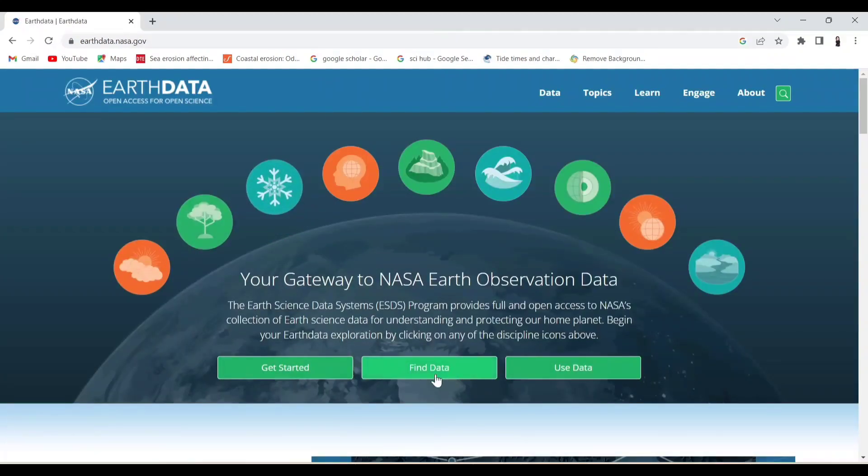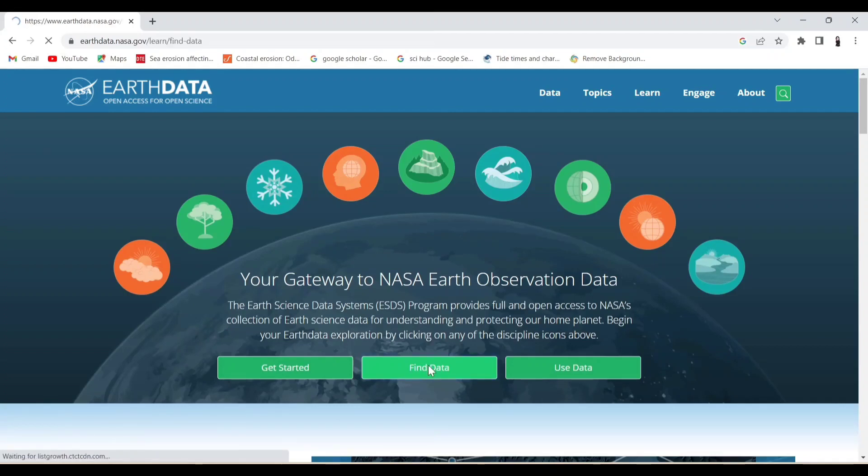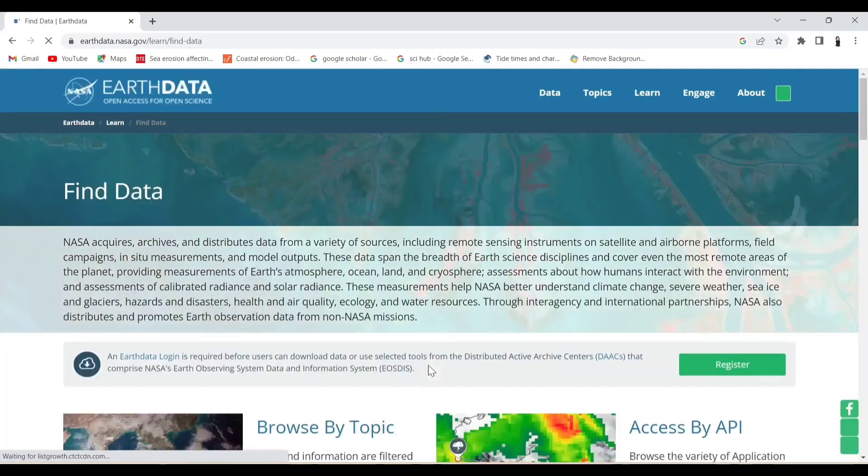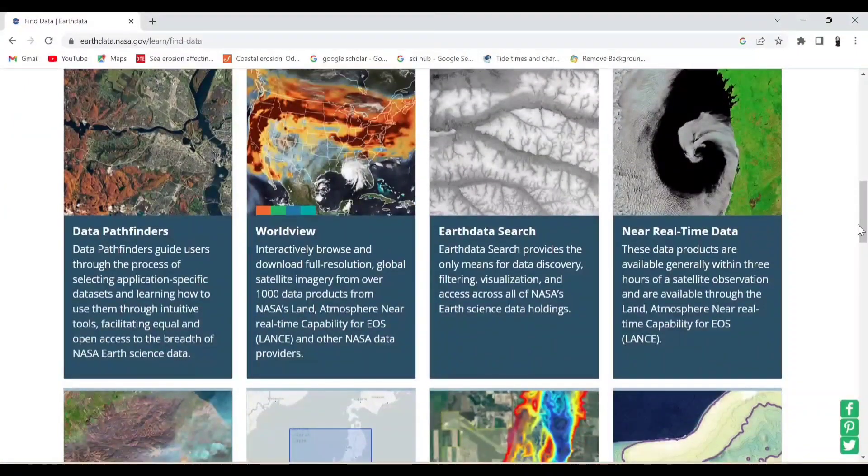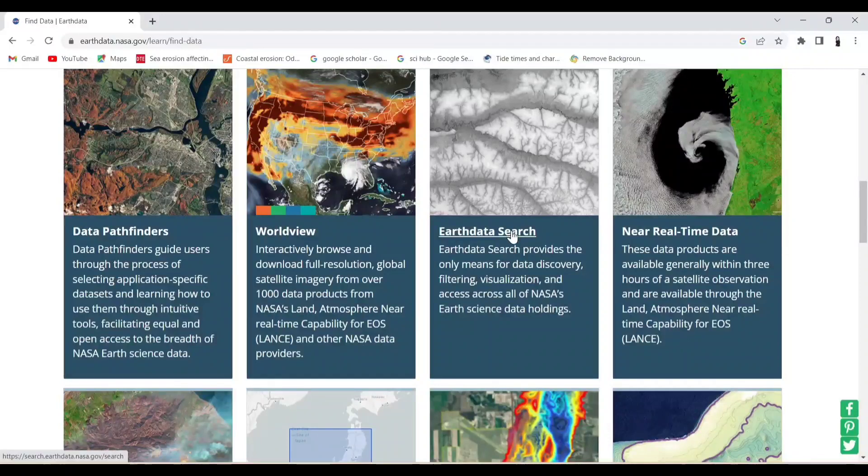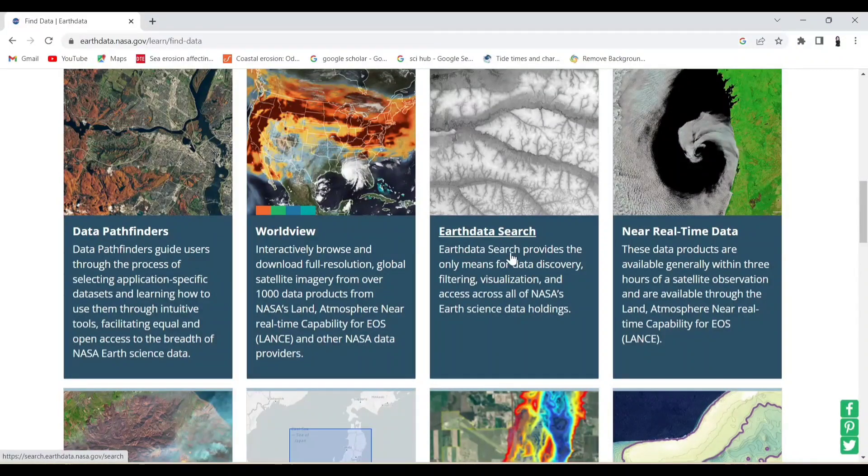Now click on Find Data. Scroll down and select Earth Data Search.